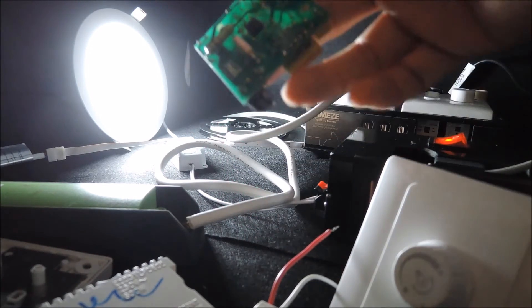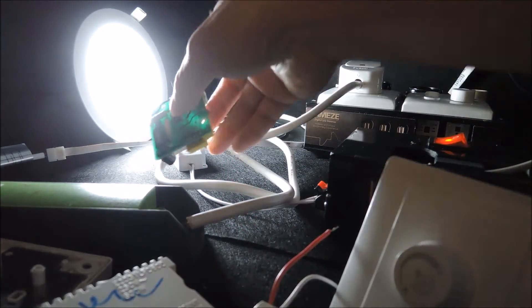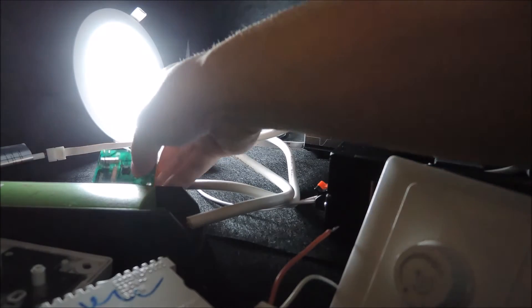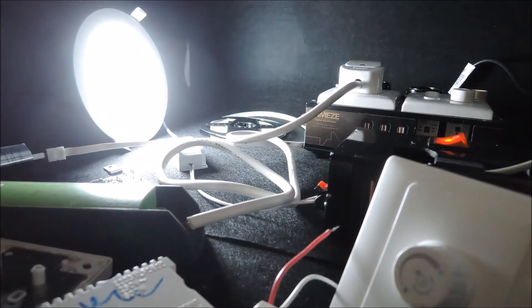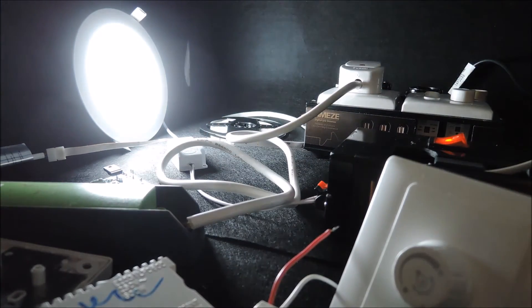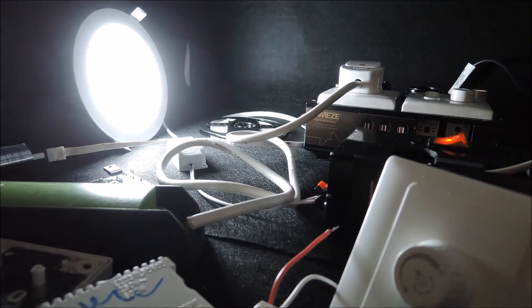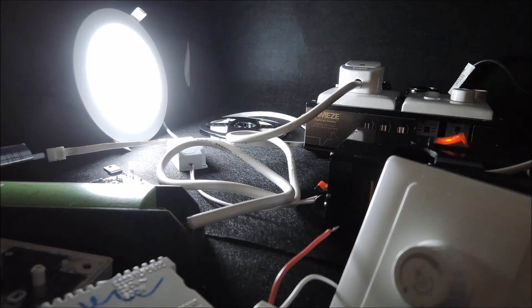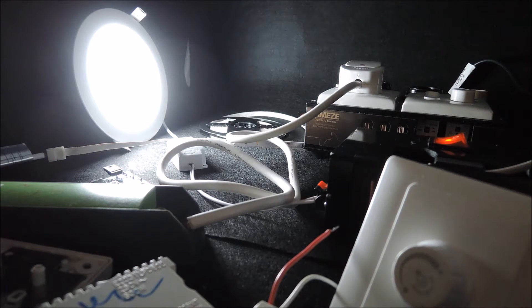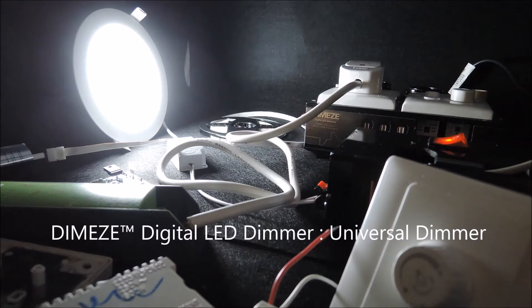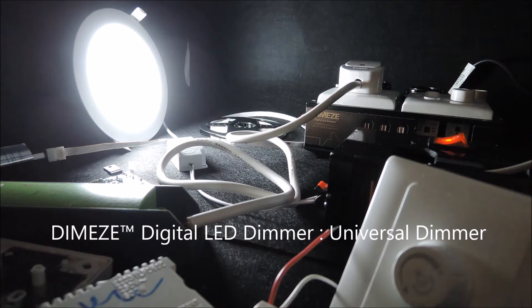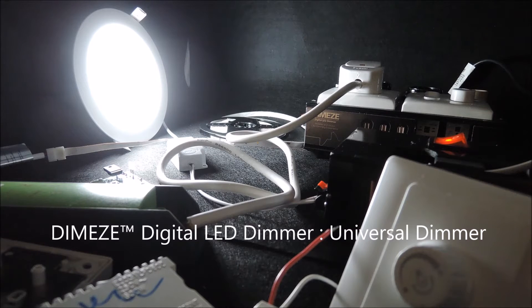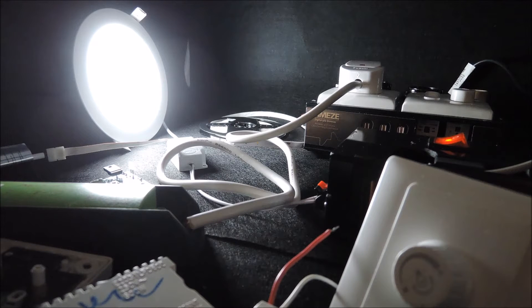Unlike a drag dimmer that operates only on the leading edge phase dimming, our digital LED dimmer supports both leading and trailing edge phase dimming methodologies. So some people call our types of devices universal dimmers.